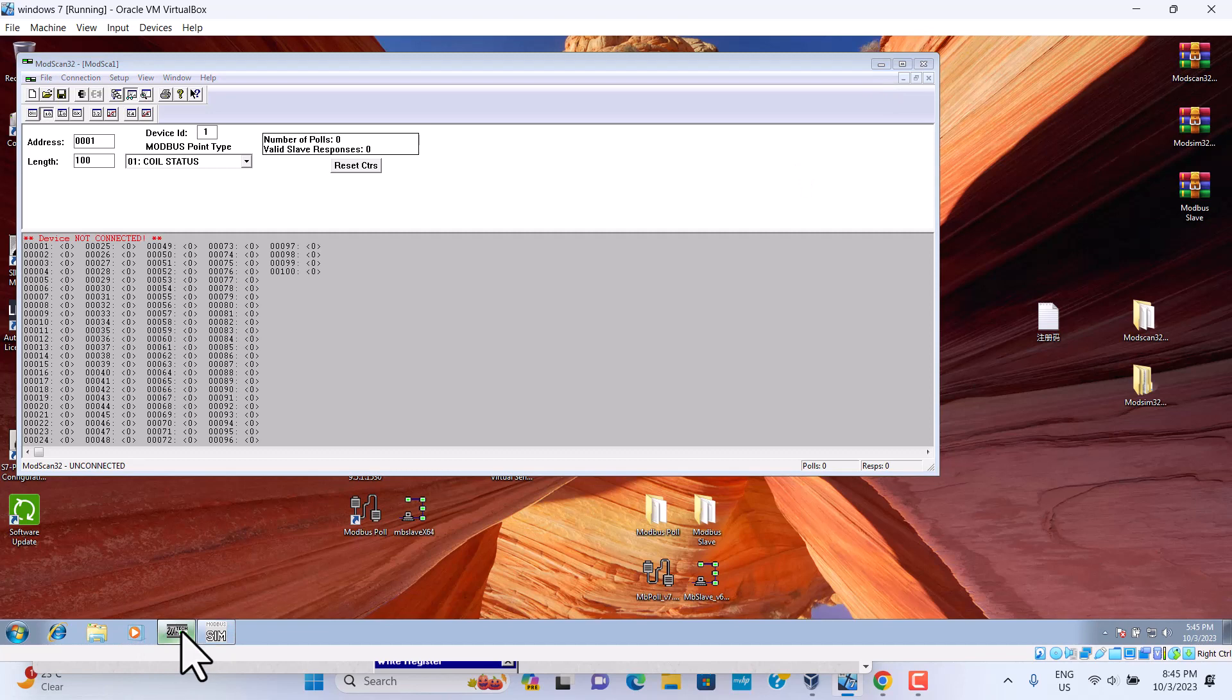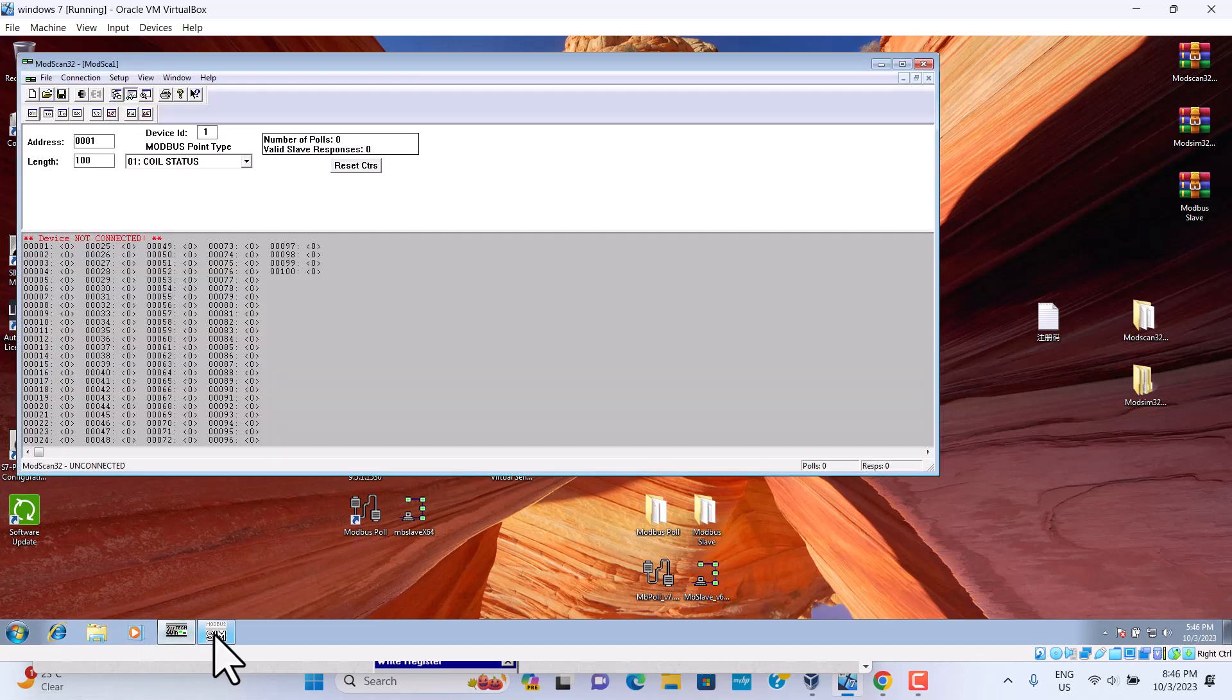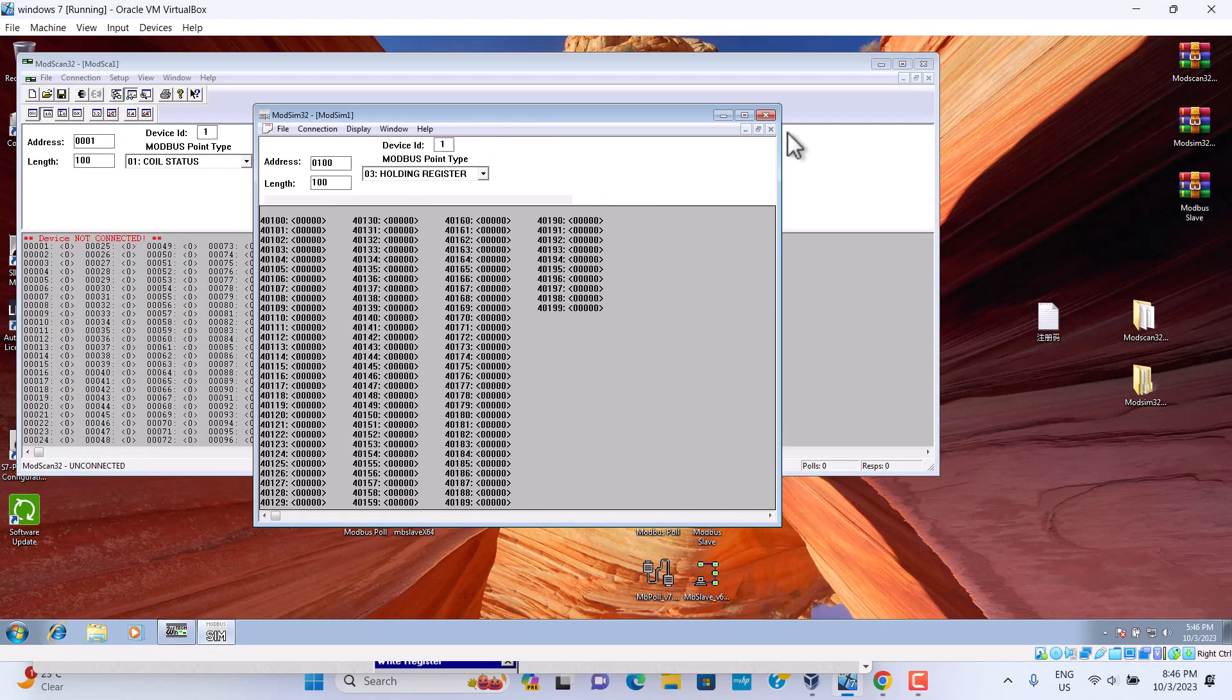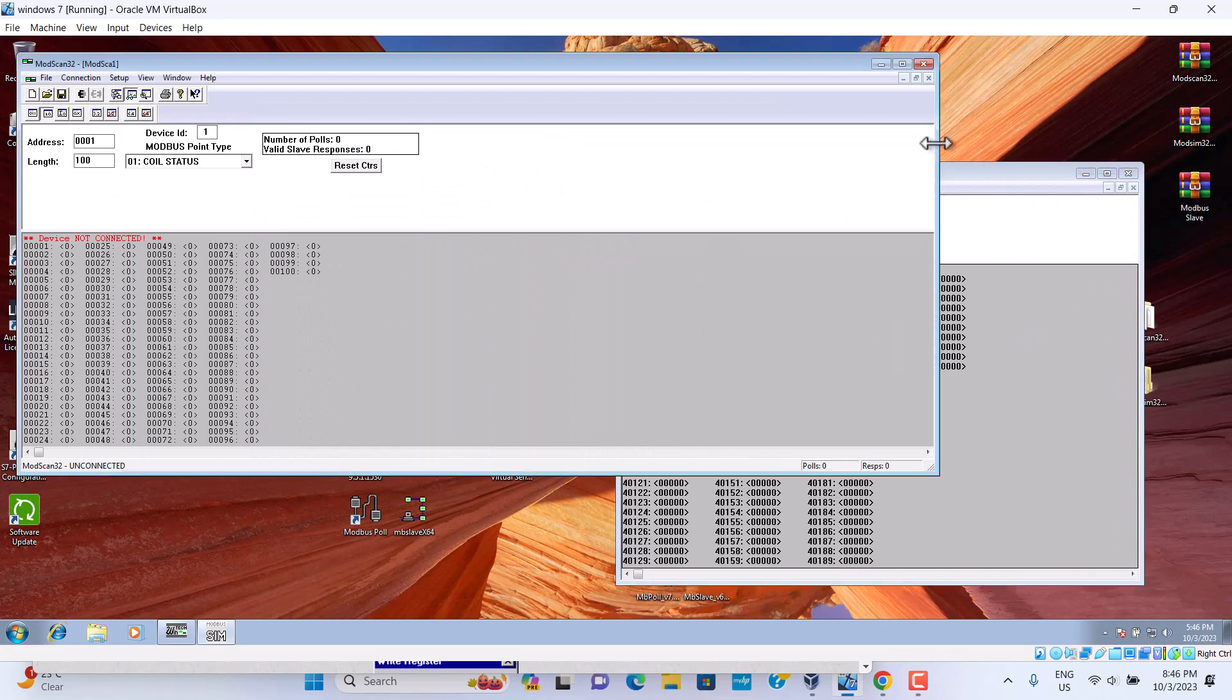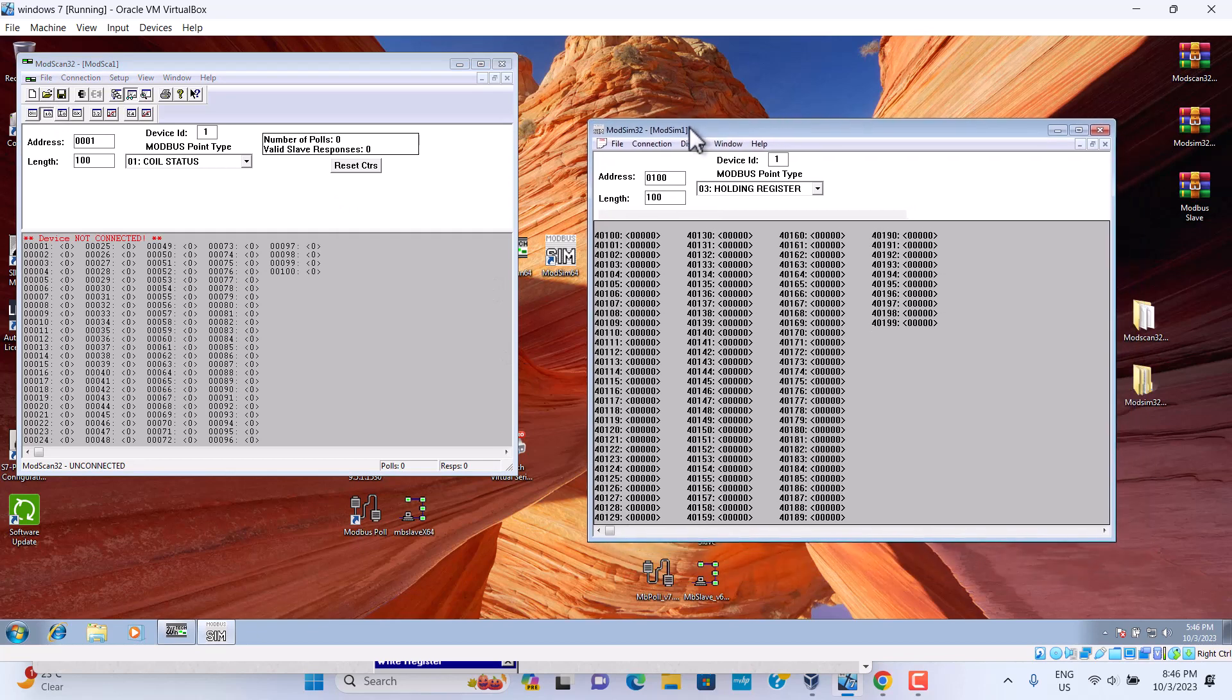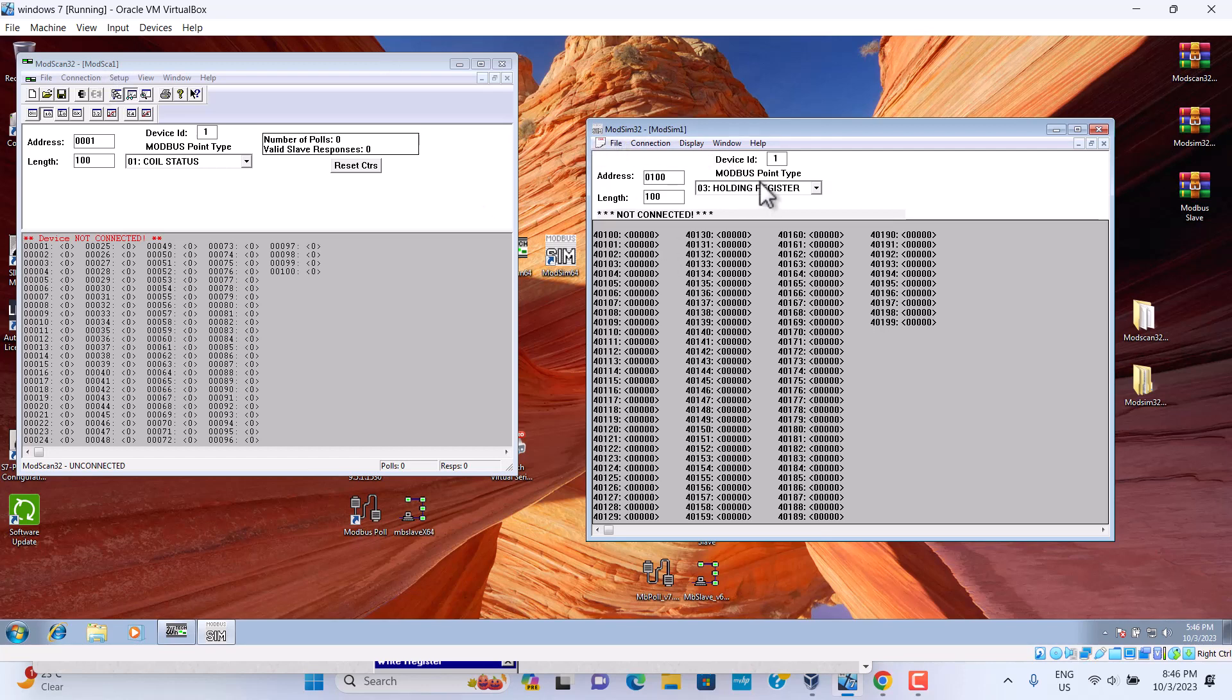First we should know these two software. What's different? ModScan is a program master. ModSleep is a slave. So ModScan is a client, ModSleep is a server.